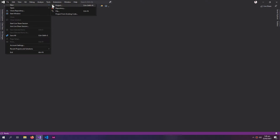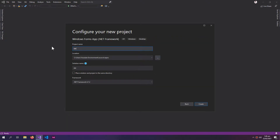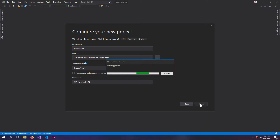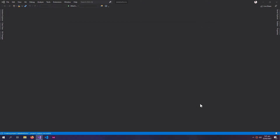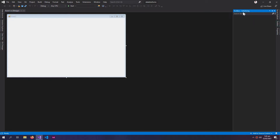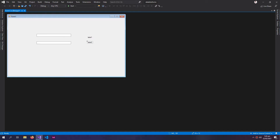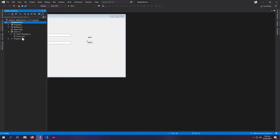First we will create a new project. Let me create some controls, and now let me create a new form.